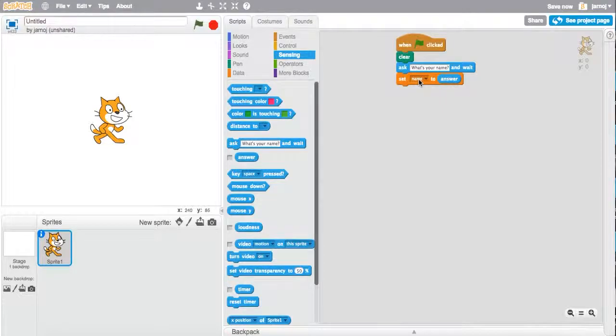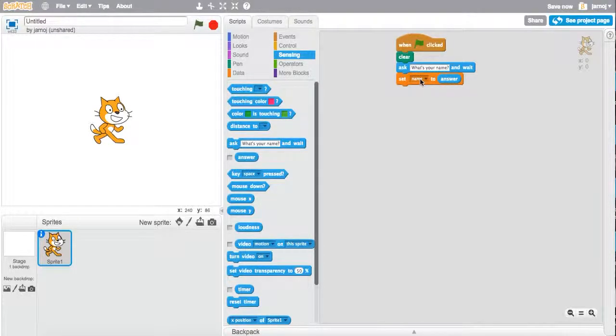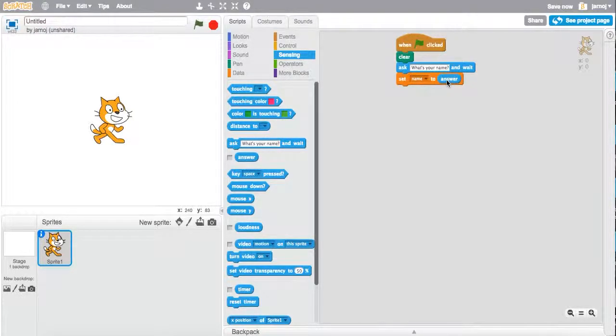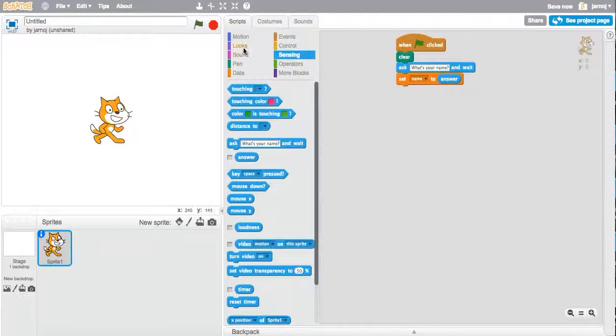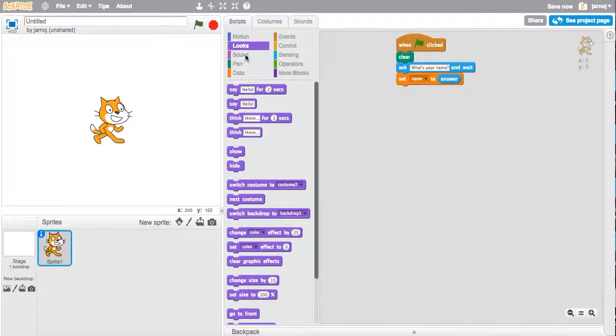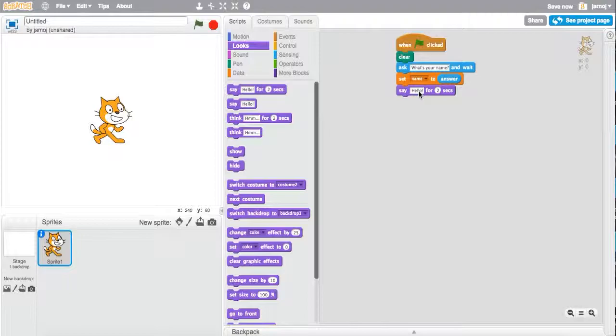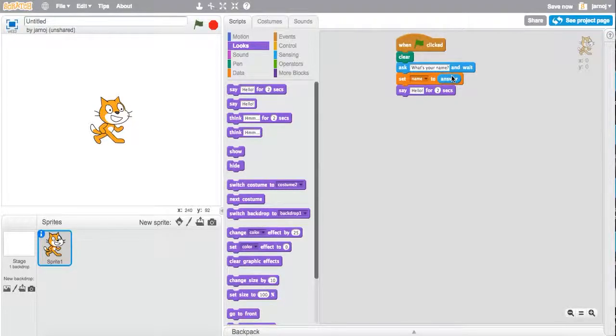So this is going to take the answer to this question that you type in and store it in this container called name. So any time we use name, it will remember that it's your name from this answer, because this answer came after this question. So we could go up here, and we could have Scratch say hello and your name.